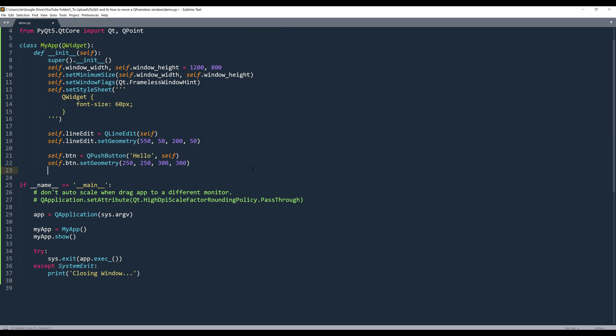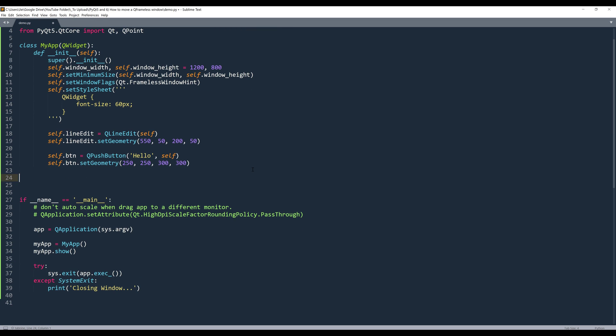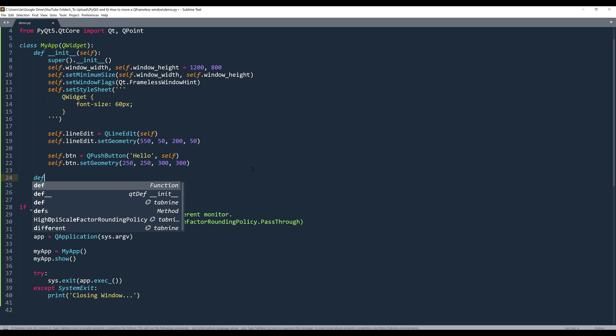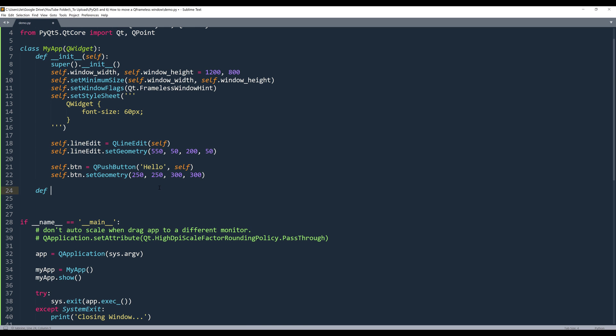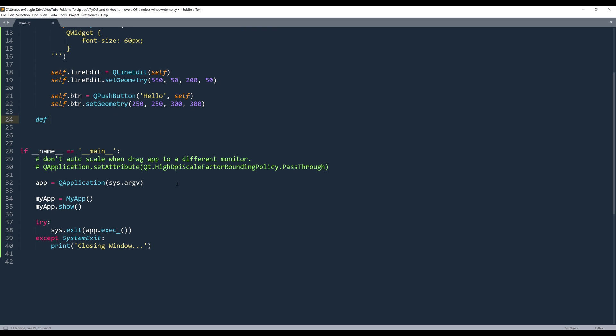And to be able to implement the feature to use our mouse to move a frameless window, we need to mainly handle two built-in events. Here, let me increase the font size a little more.